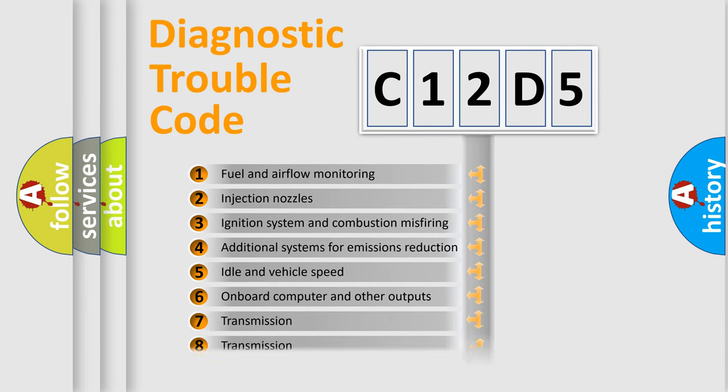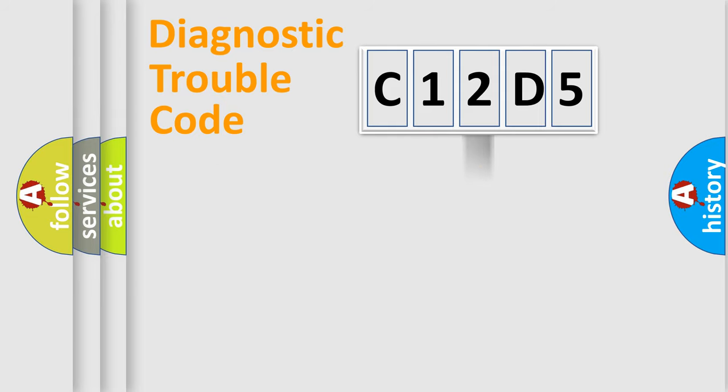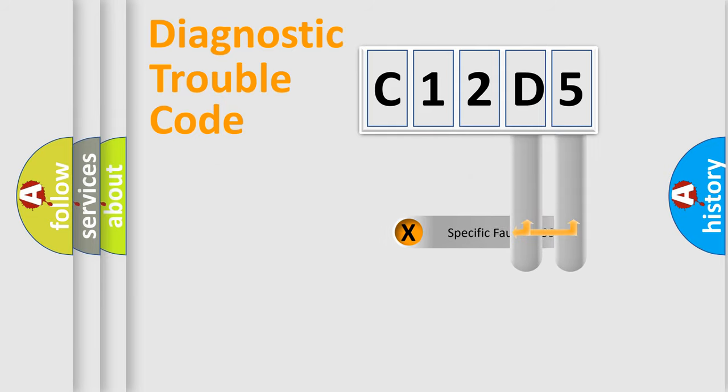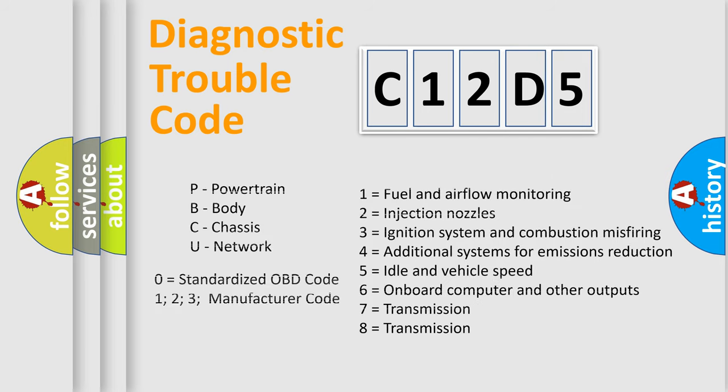The distribution shown is valid only for the standardized DTC code. Only the last two characters define the specific fault of the group. Let's not forget that such a division is valid only if the second character code is expressed by the number zero.